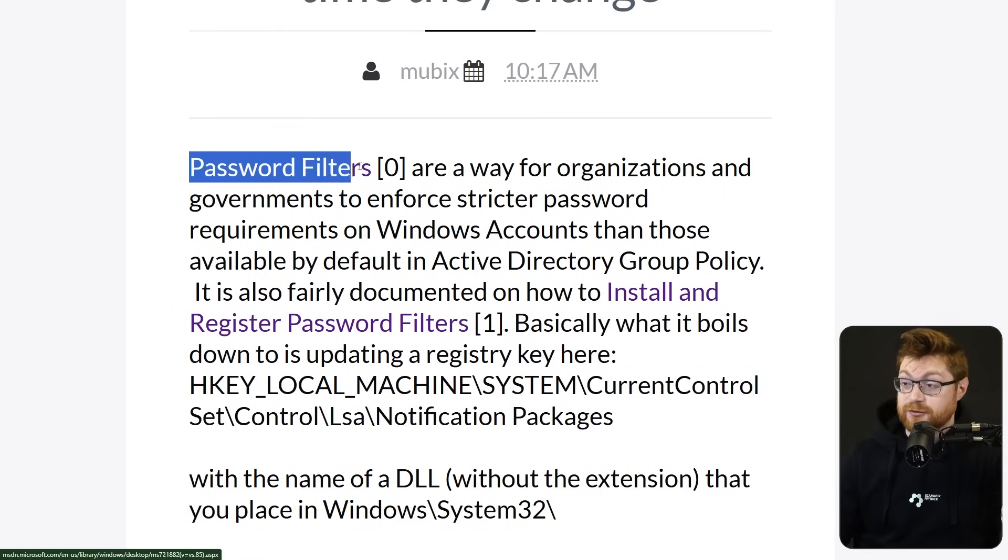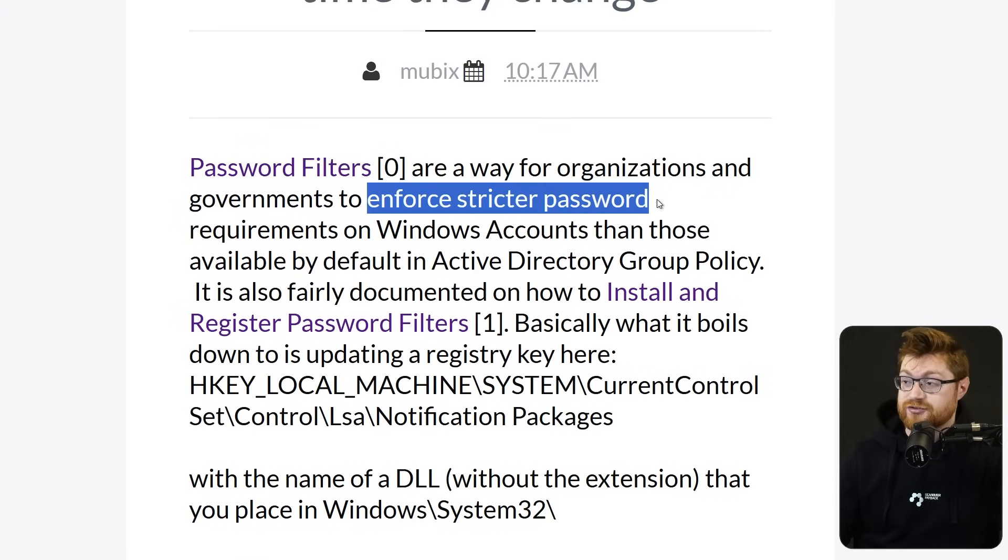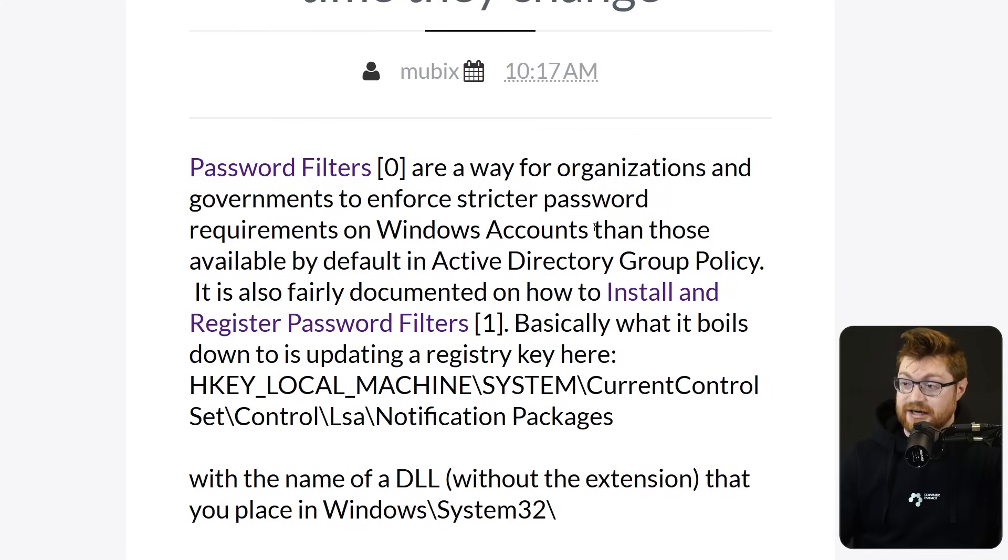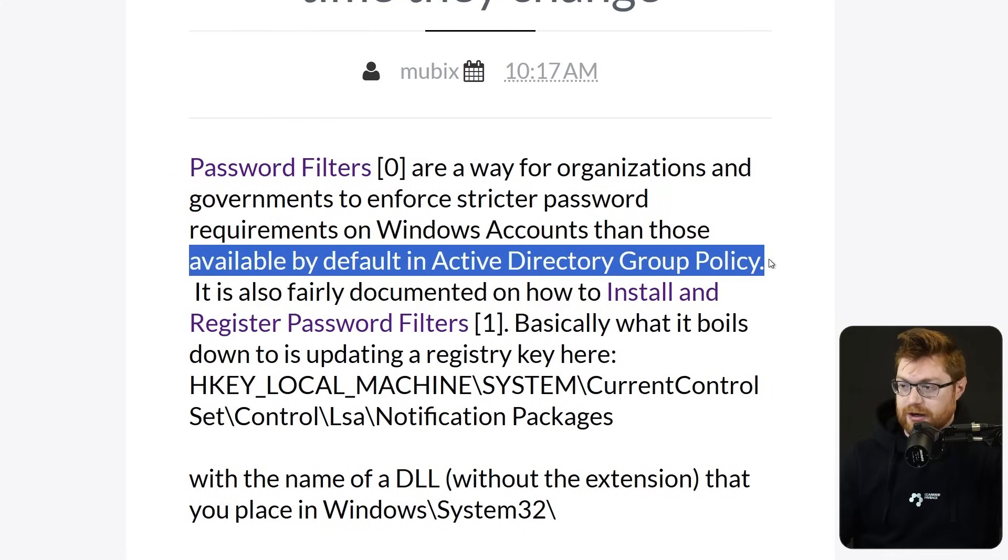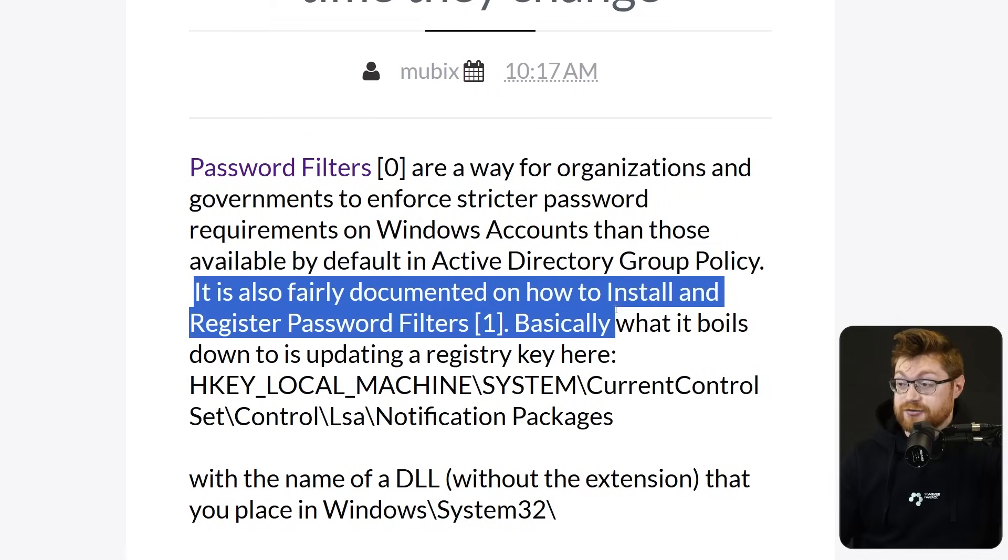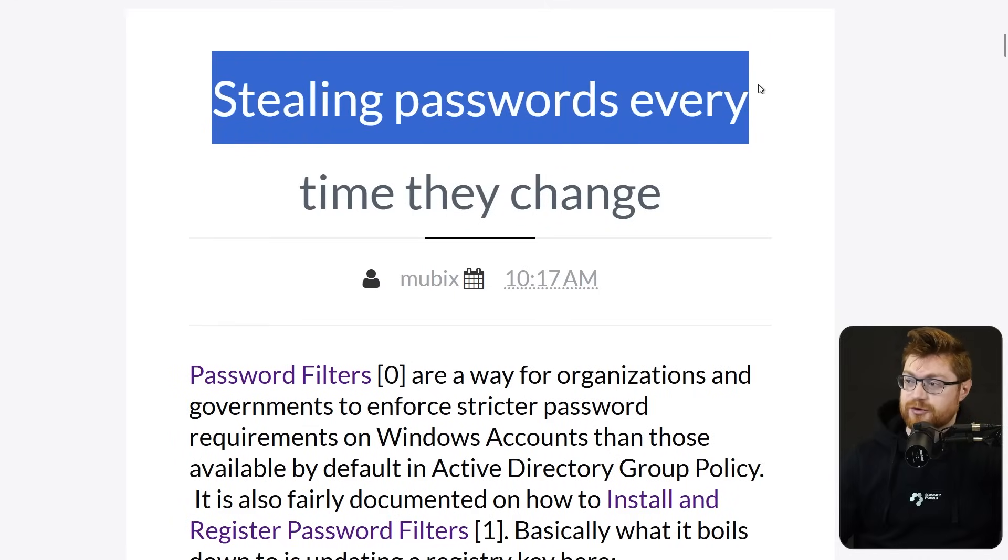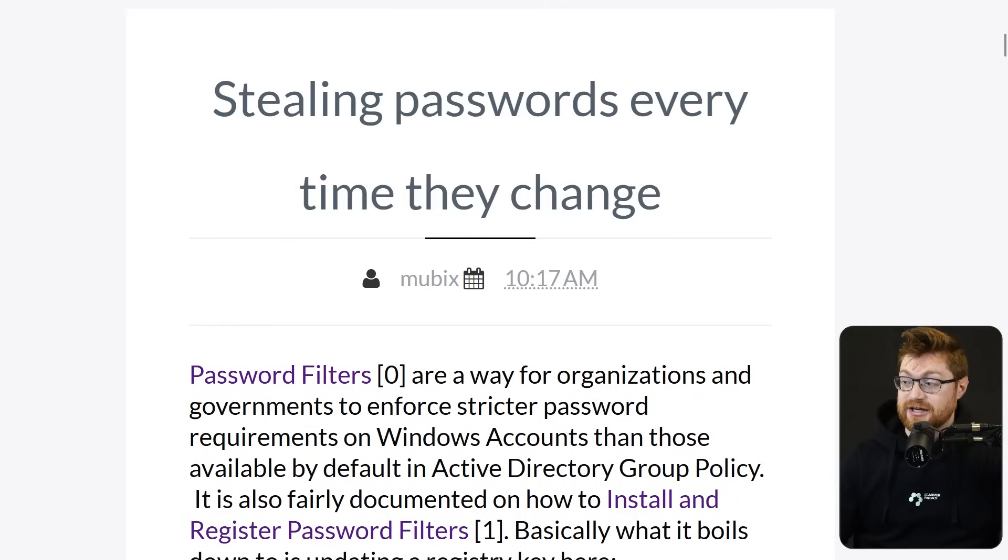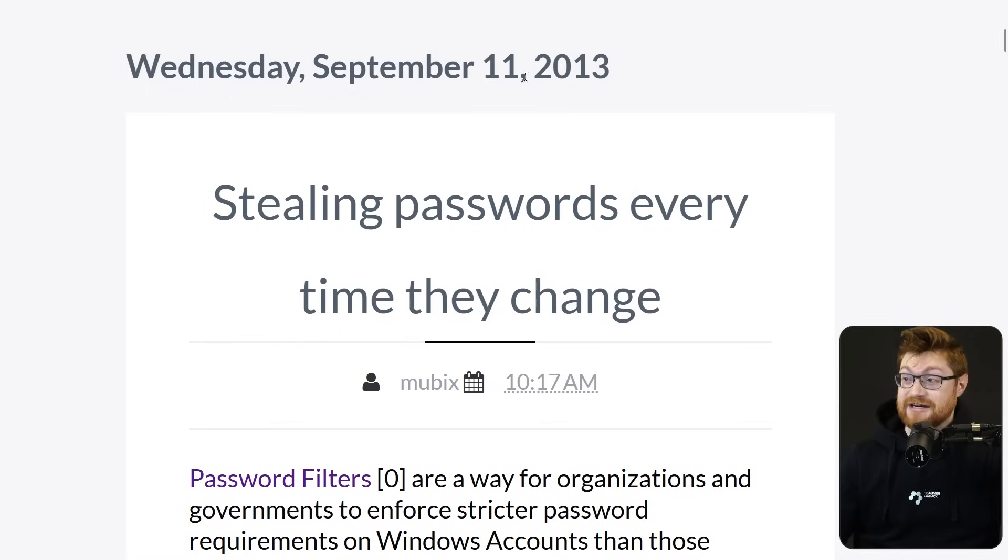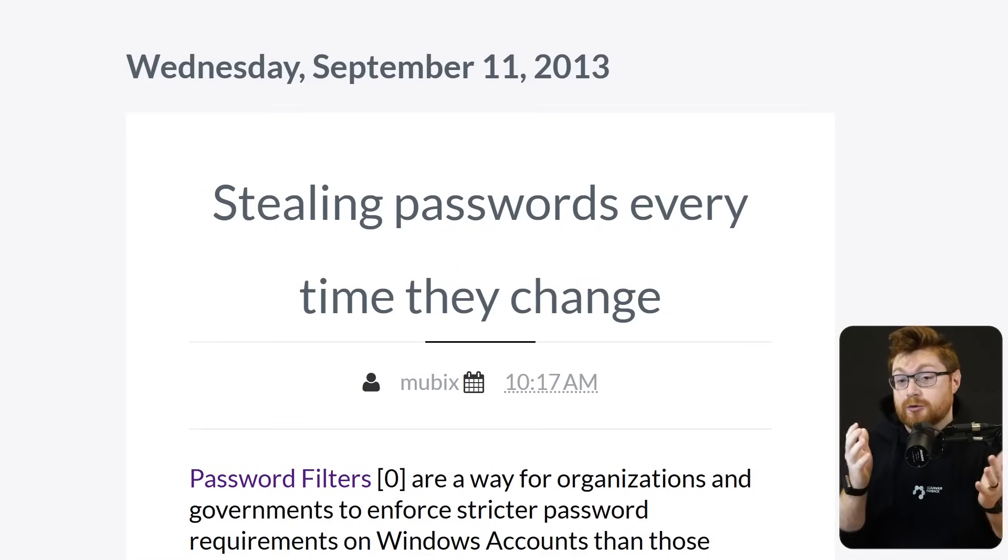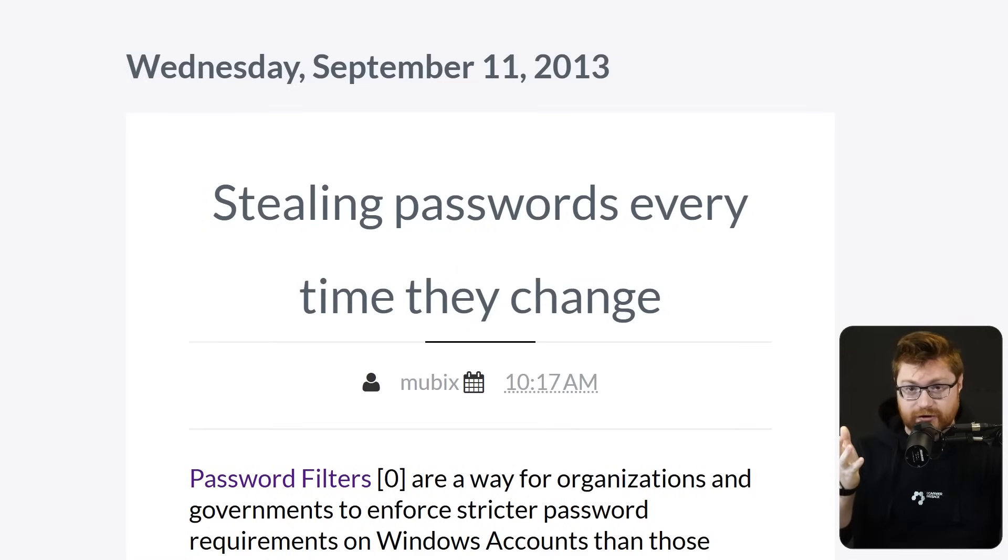Because password filters are a way for organizations to enforce stricter password requirements on Windows accounts than those that are available by default in the Active Directory Group Policy. And it's pretty well documented. This is a write-up and blog post from Mubix or Rob Fuller titled Stealing Passwords Every Time They Change. Now, granted, this is a very old blog post and very old write-up and very old technique, but it still works on modern Windows.